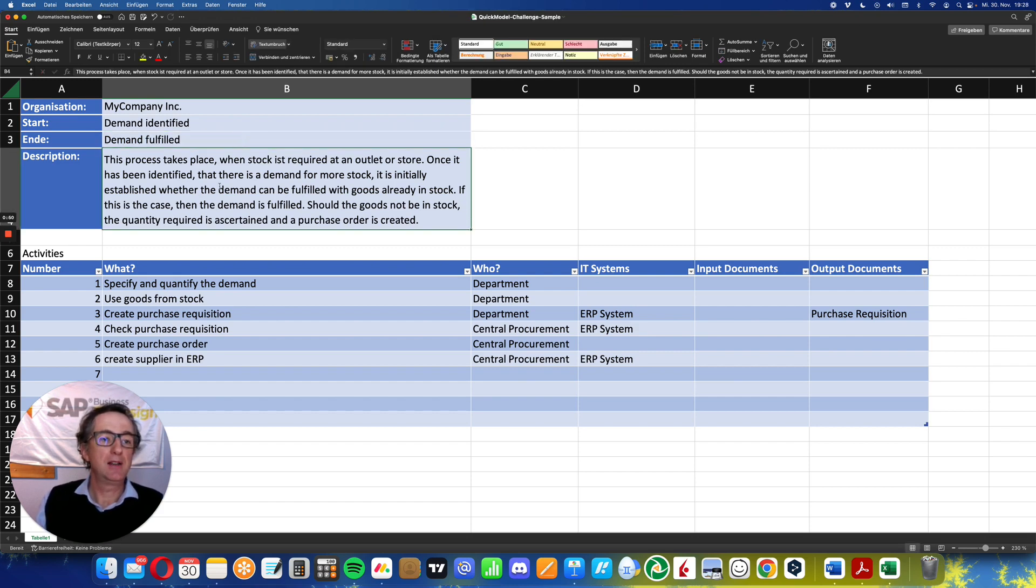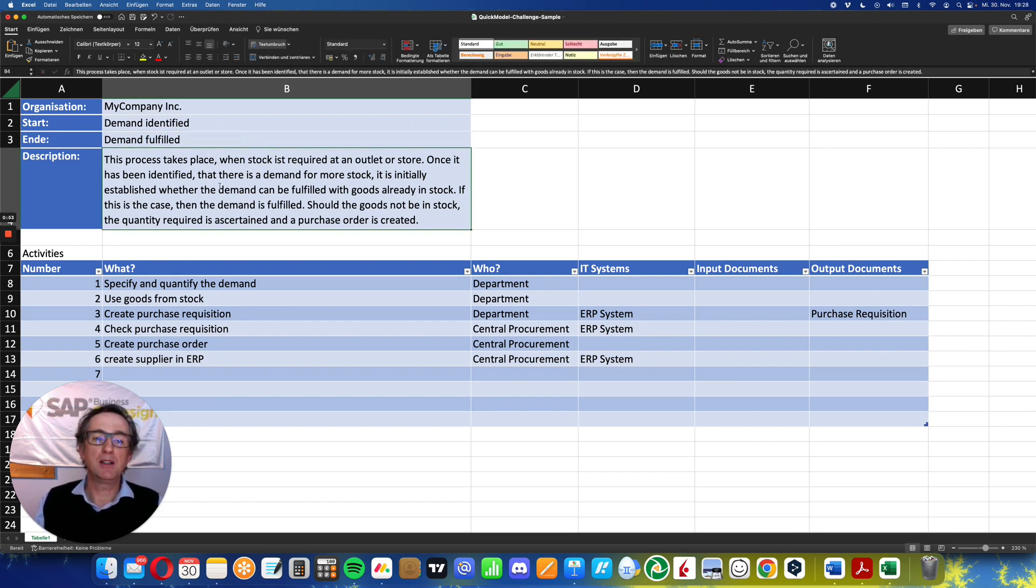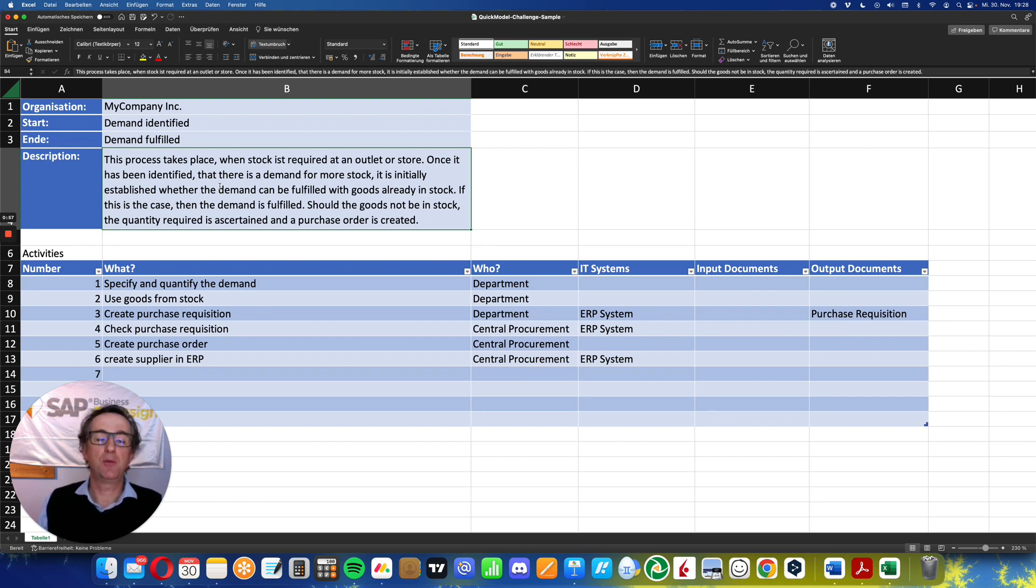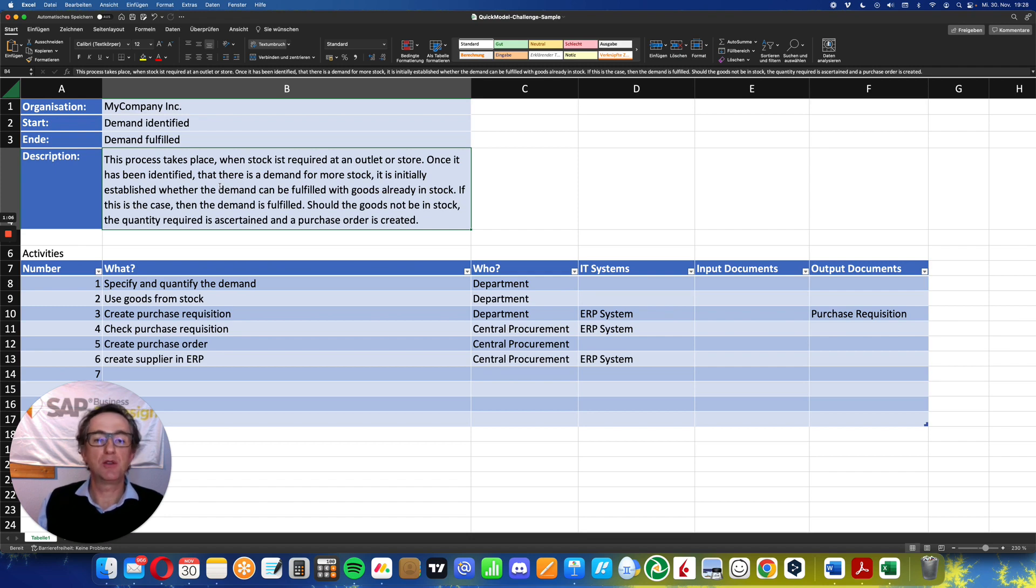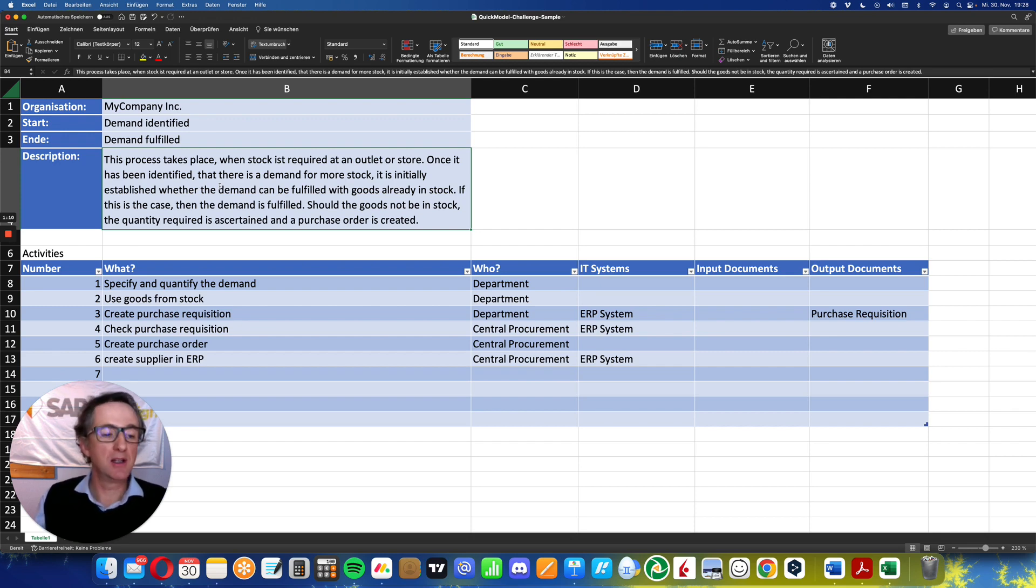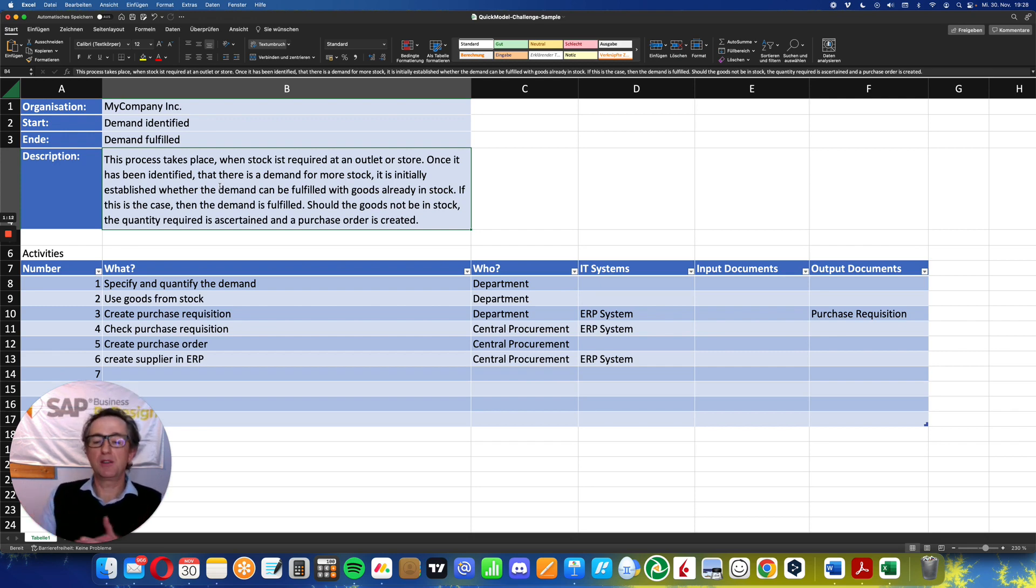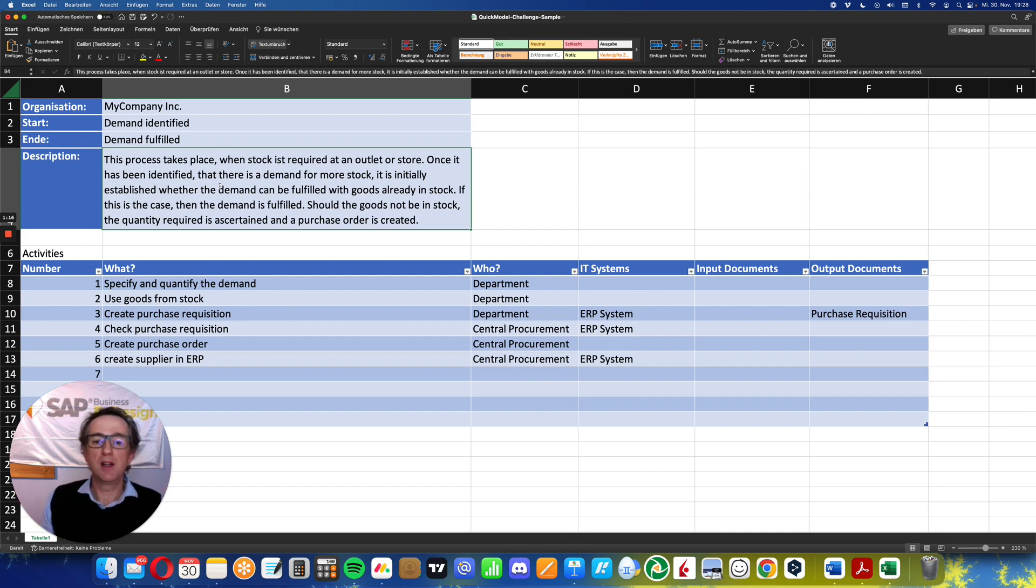This process takes place when stock is required in an outlet store. Once it has been identified that there's a demand for more stock, it is initially established whether the demand can be fulfilled with goods already in stock. If this is the case, then the demand is fulfilled. Should the goods not be in stock, the quantity required is ascertained and the purchase order is created. So I've made some previous thoughts about my process. What is the start? What is the end? What do I want to capture?